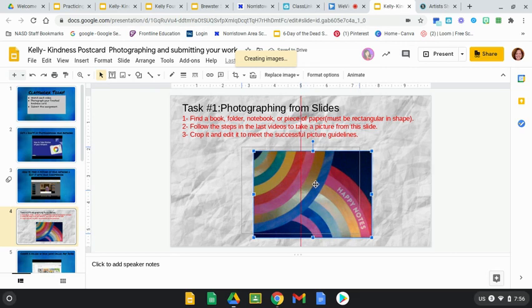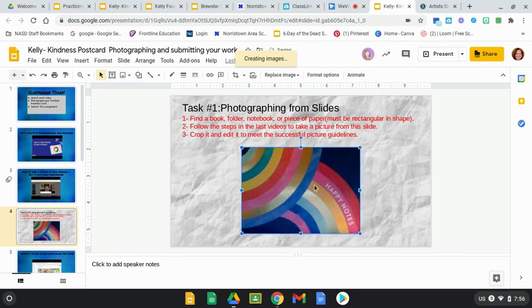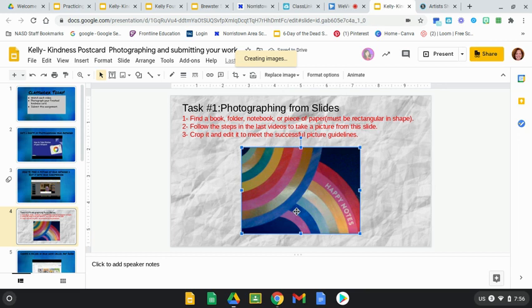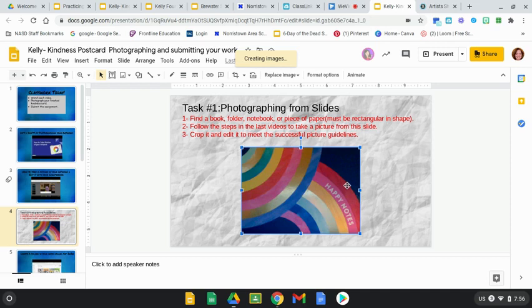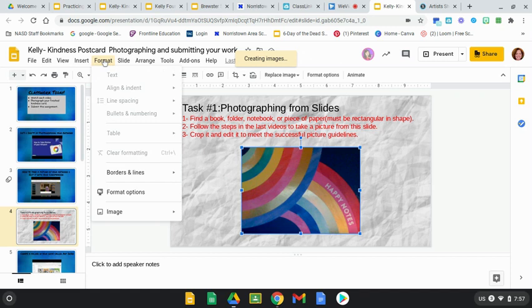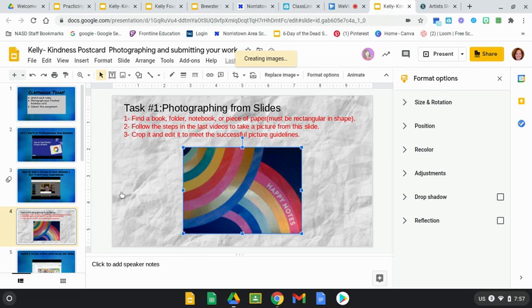Now I would want to work on my color a little bit here. Let's say you got a little shadow in the corner or the color isn't coming up quite the way you think it should. You can edit that in this application also. So I'm going to go up to Format, click Format, drop down the menu, go to Format Options, and that will bring up this menu right here.